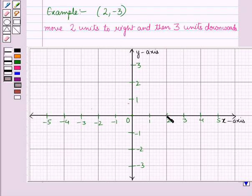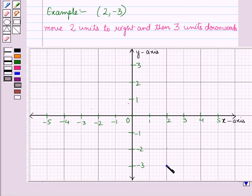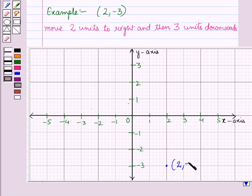Now from this point, we will move 3 units downwards: 1, 2, and 3. And we have reached at this point. So we will put a dot at this point. This is the point whose x-coordinate is 2 and y-coordinate is minus 3.